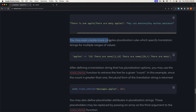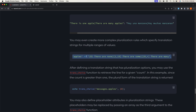You may even create more complex pluralization rules which specify translation strings for multiple ranges of values. So for 'apples', in brackets we add zero — which means if we have zero apples it says 'There are none'. Then we specify the first value from 1 to 19: 'There are some'. And from 20 to infinity: 'There are many'.